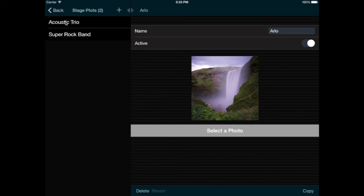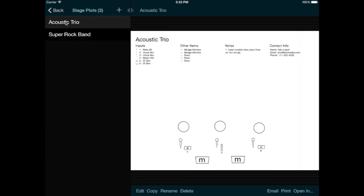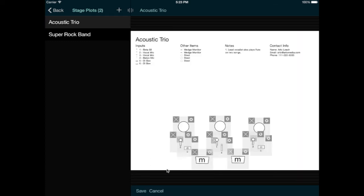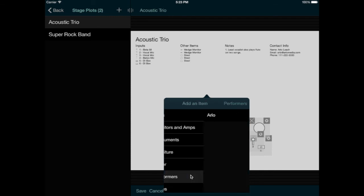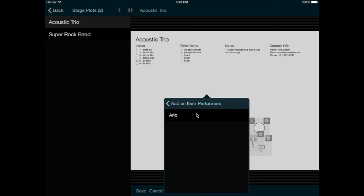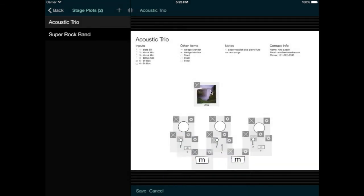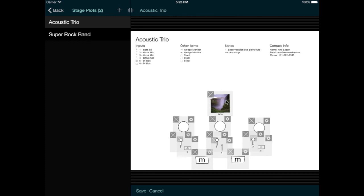Now I'll go back and edit the stage plot, and then I can choose a performer from the list. So there's the performer's name and photo, and I can position this where the performer is going to be on stage.